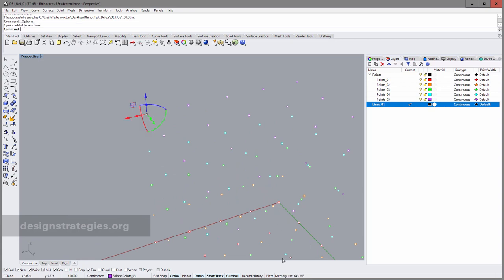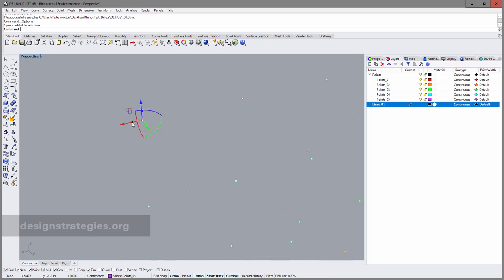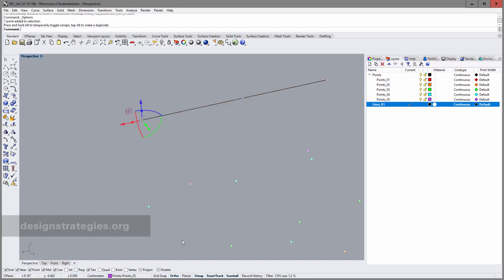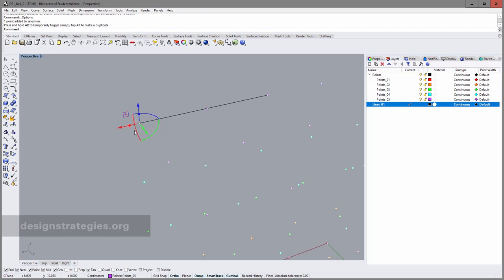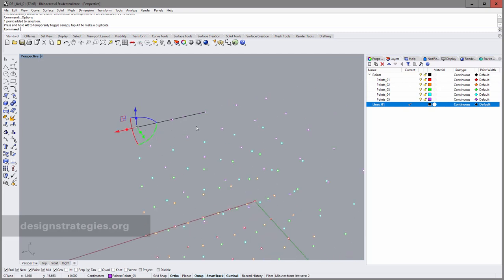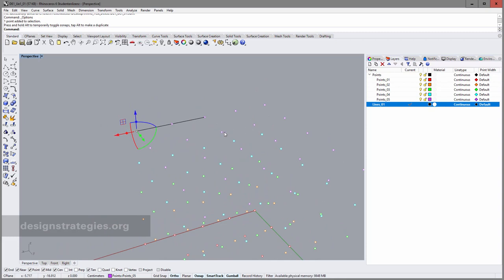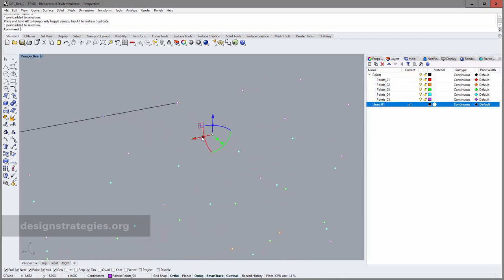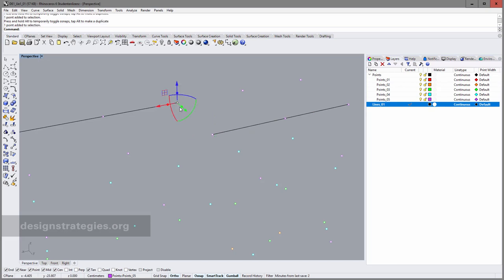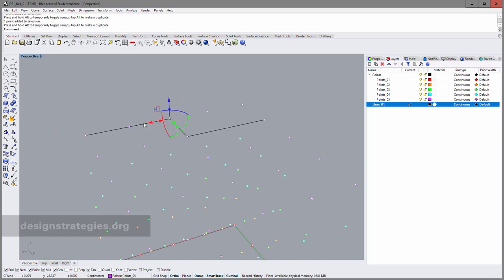If I select this point with Gumball selected — and Gumball is really important — you can see there are these little balls. If I select one of the balls, out of the point you can create a line. Also really important: have object snap on, otherwise you will not hit the next point. I select this one, go to this one, and again select a point to draw a line. I can also take another point and draw a second line. These two lines are not connected.